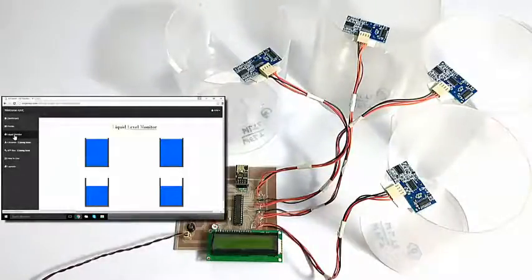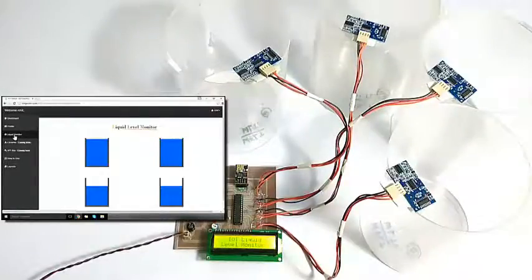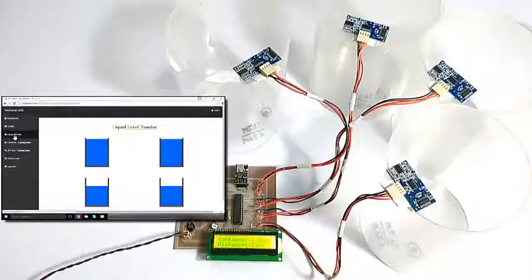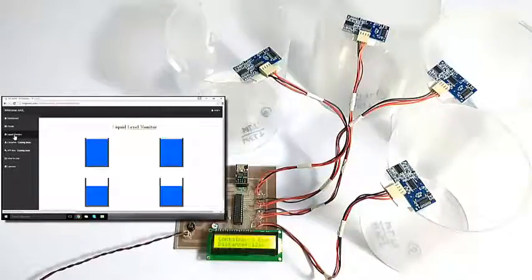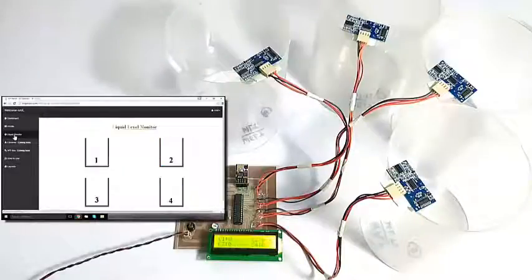Now let's turn on the system to refresh the values. The system is now showing the last read values from the previous run. It is now taking the reference of empty containers, so that when we start filling them it can get the reference value for an empty one.